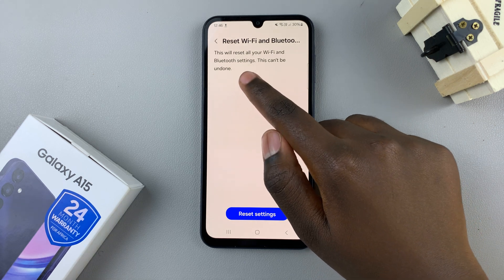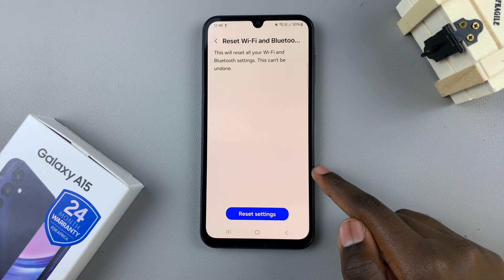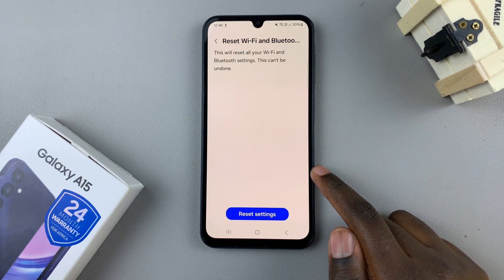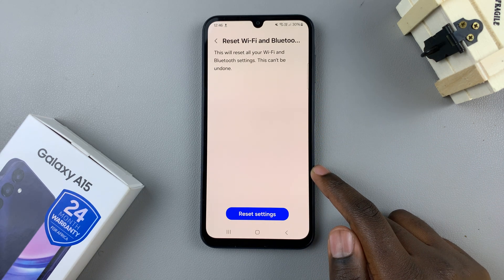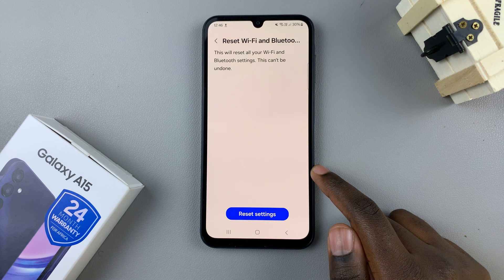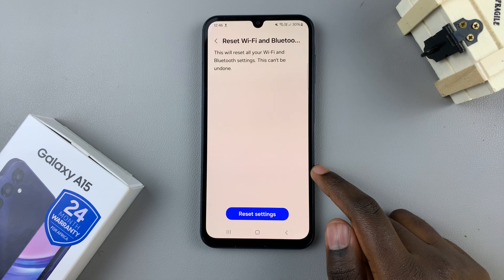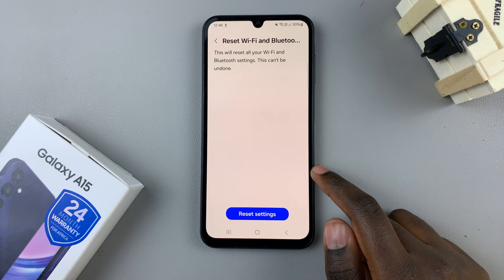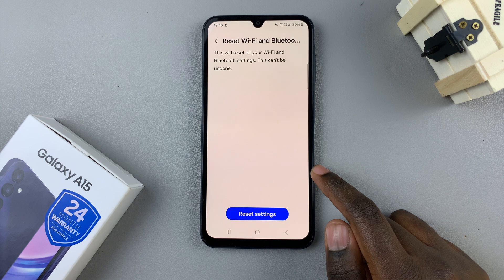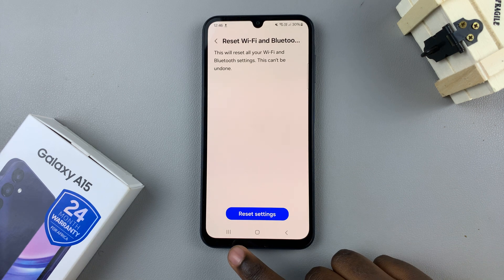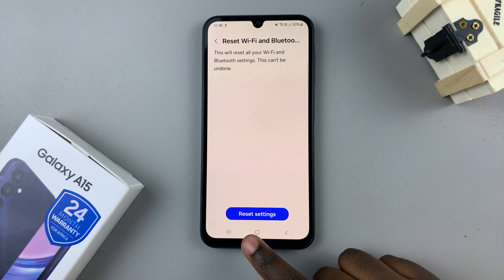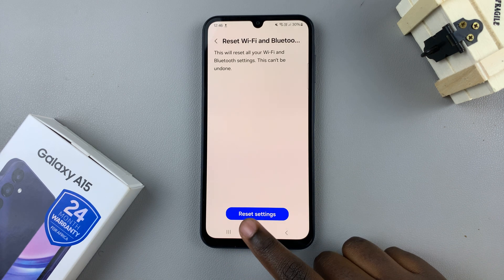This will reset all your Wi-Fi and Bluetooth settings. Any passwords that you've used to connect to Wi-Fi networks will be deleted automatically. Any devices that you've connected via Bluetooth will also be deleted, so you'll have to reconnect to them later. If you wish to continue, tap on Reset Settings.